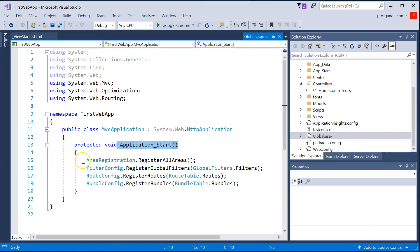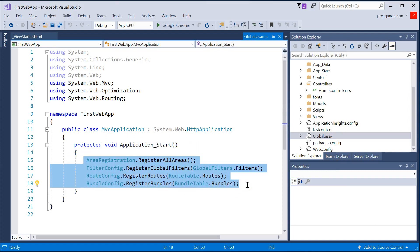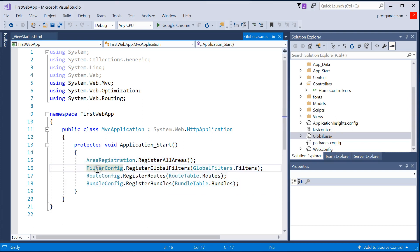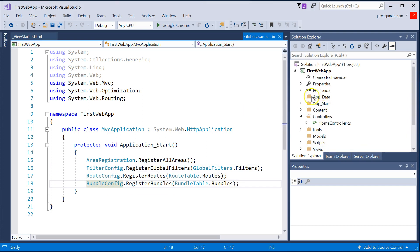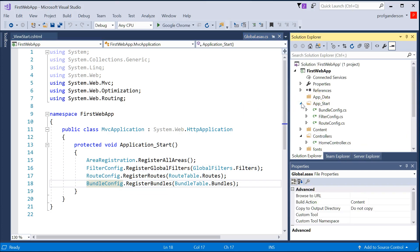and here's files that have to go and run to set up our application. Notice we have our filter config, our route config, our bundle config files, which we saw earlier up in our app start folder.